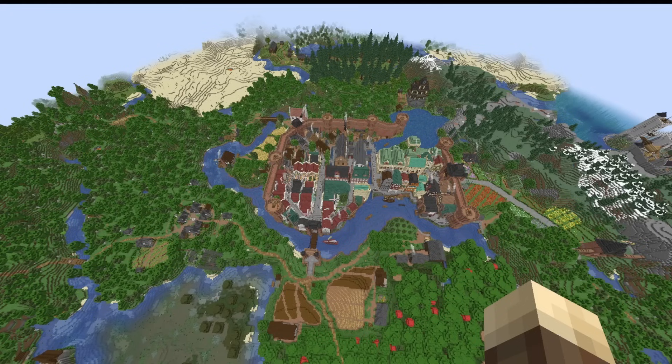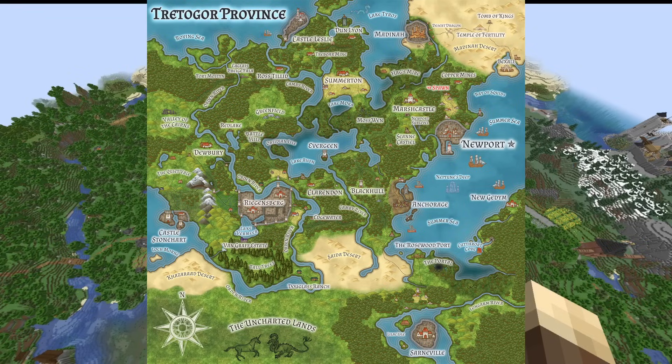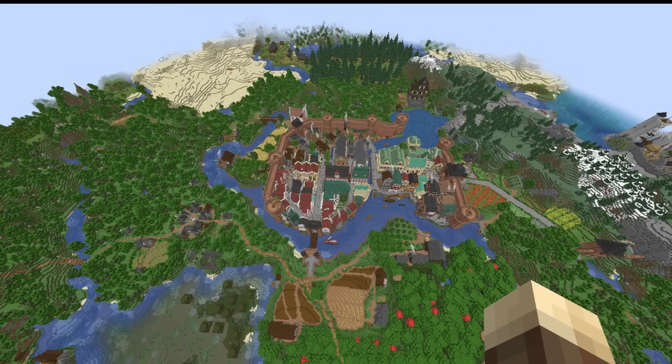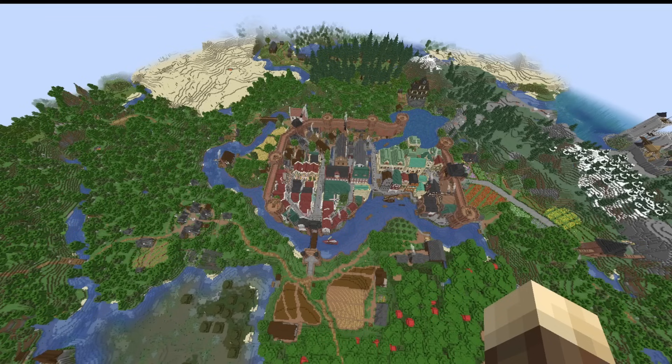And I want to show you the process that I go through when I make my maps that look like this for my Minecraft world. I'm going to give you all the resources I use, my process, my technique, and everything you need to be able to do the same for your own worlds.